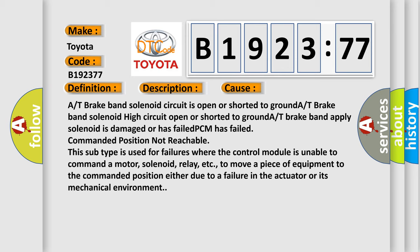This diagnostic error occurs most often in these cases. A/T brake band solenoid circuit is open or shorted to ground. A/T brake band solenoid high circuit open or shorted to ground. A/T brake band apply solenoid is damaged or has failed. PCM has failed.